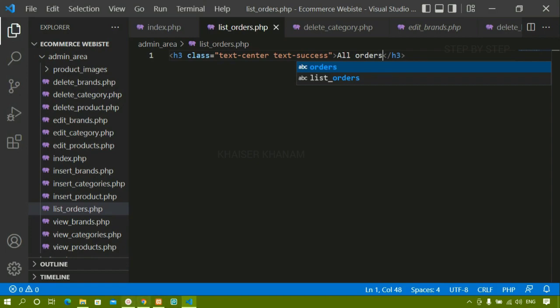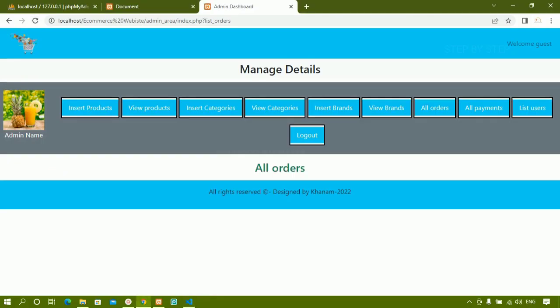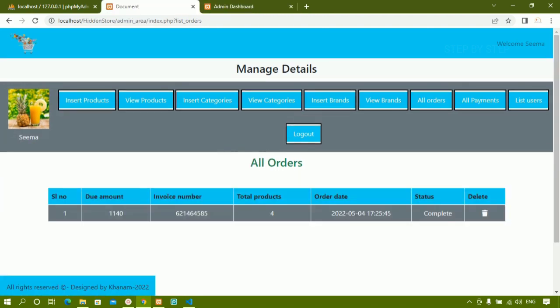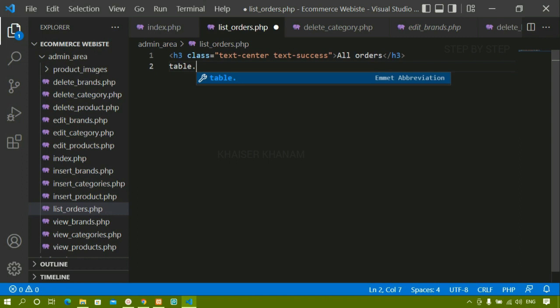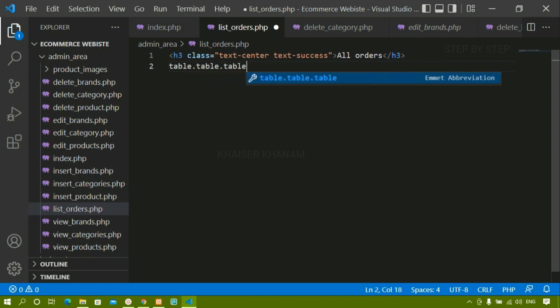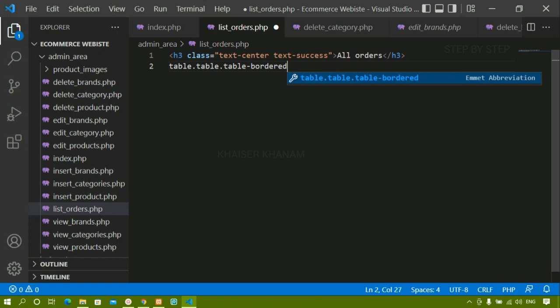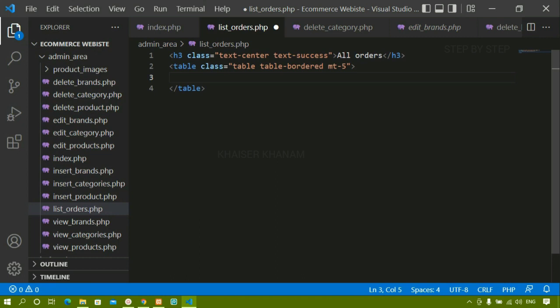Below this all orders heading I am having one table. Let me just create the basic table first — later we will write the PHP code. I will write a table tag and give it the Bootstrap class 'table table-bordered', and from top I will give margin-5. If you are not aware of Bootstrap, you can refer to it for one to two hours to understand the basics. Inside this, first I am going to write table head and give it the class 'bg-info'.